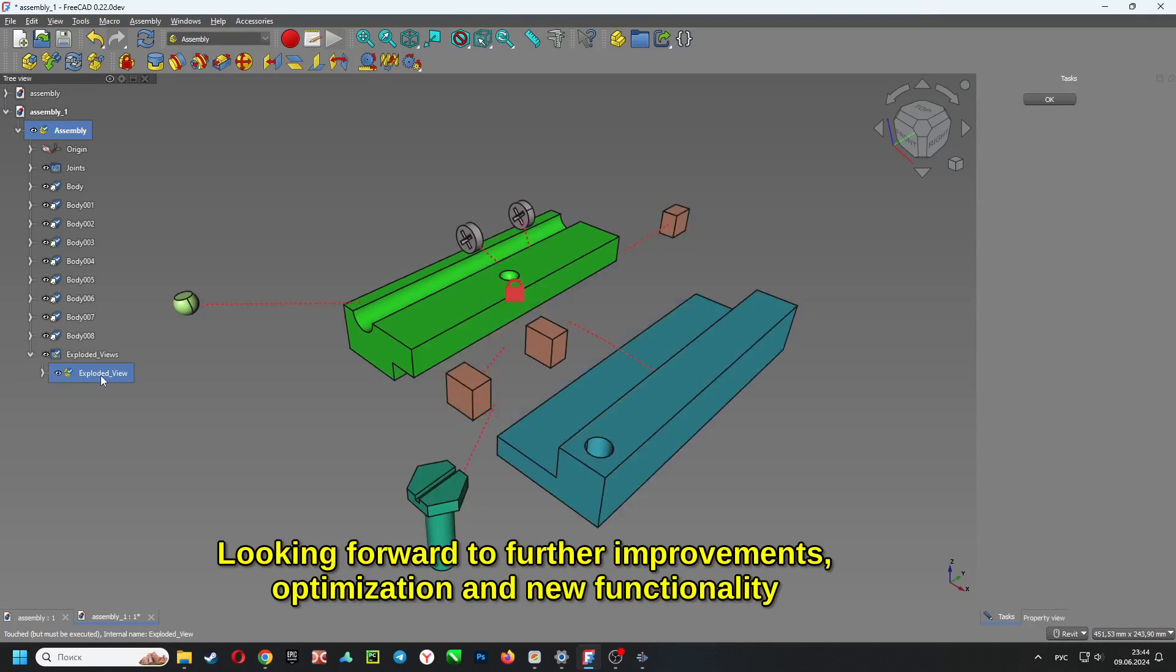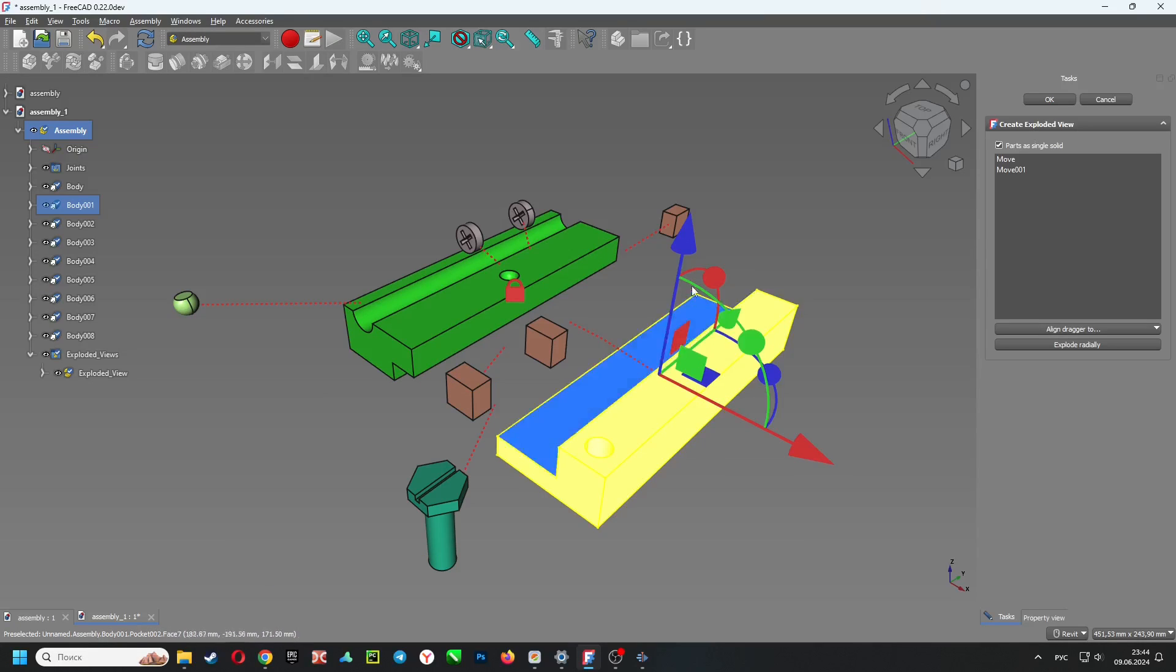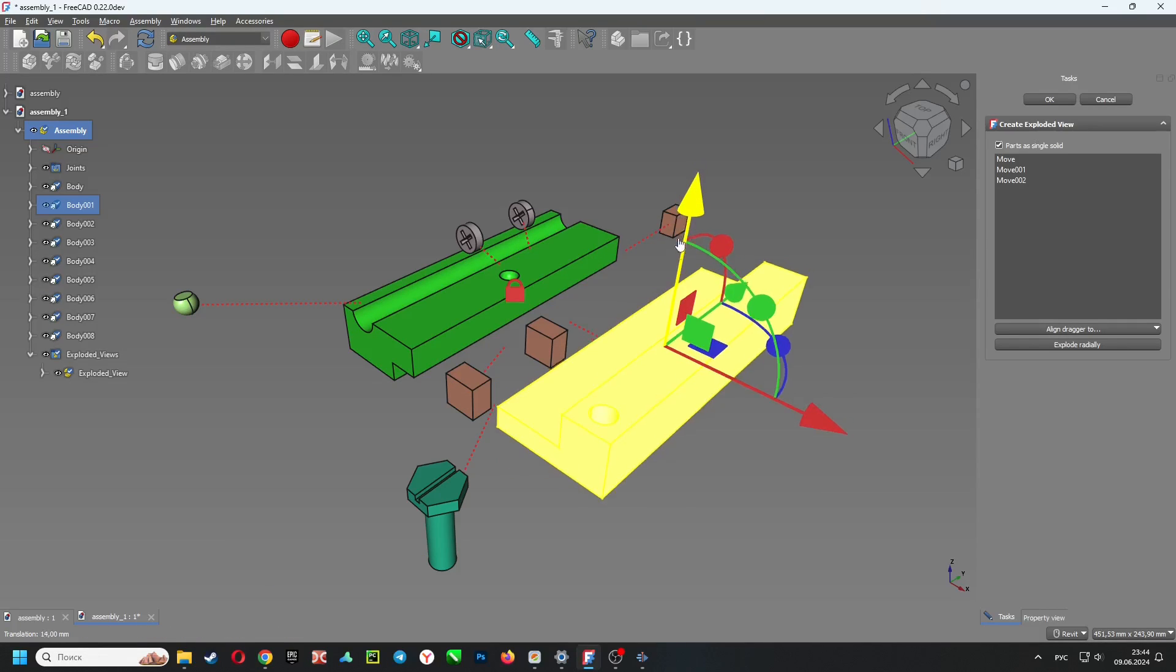Looking forward to further improvements, optimization and new functionality. Thank you.